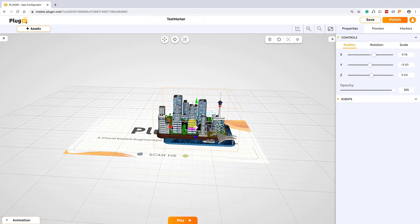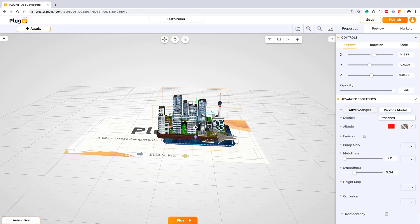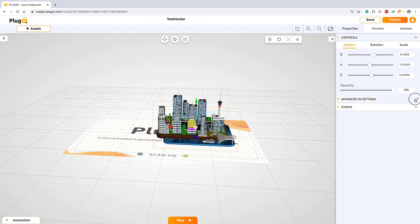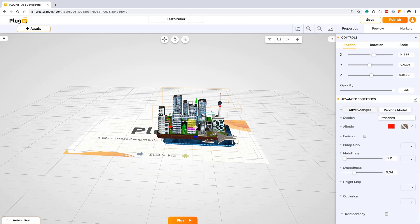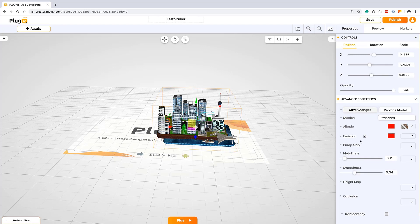You can see the advanced 3D settings. If at all you are not happy with the model however it loads, or if you want to change the quality of the model or the texture of the model, this is where you can do it. We have all the options like shaders, metalness, smoothness.